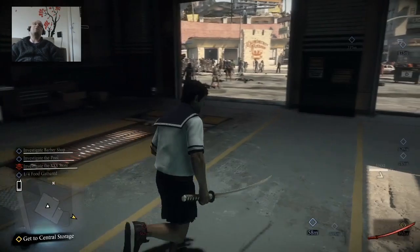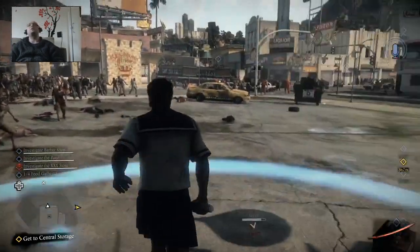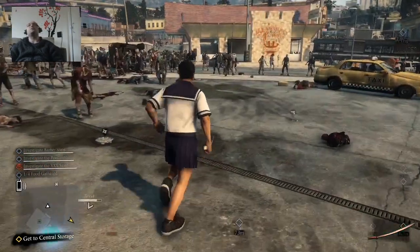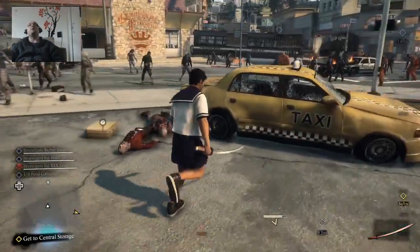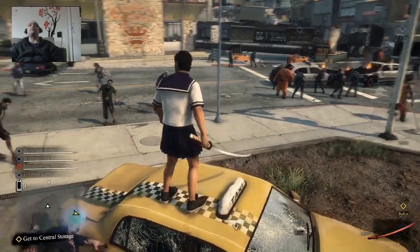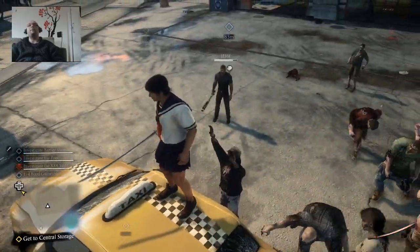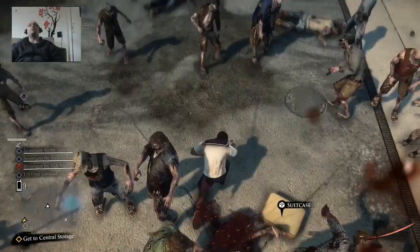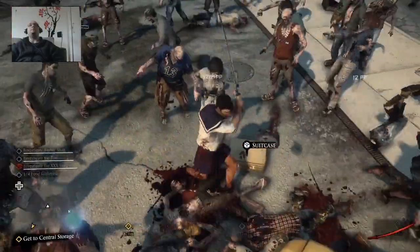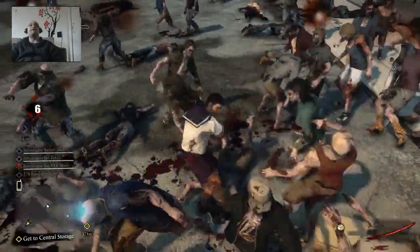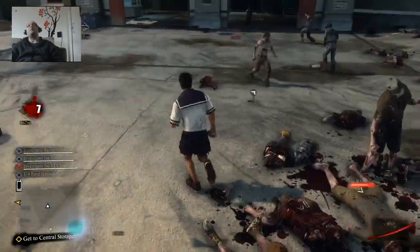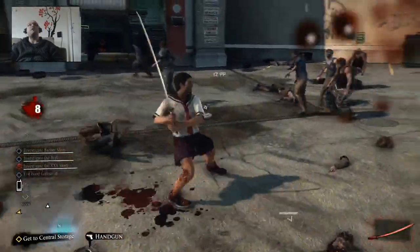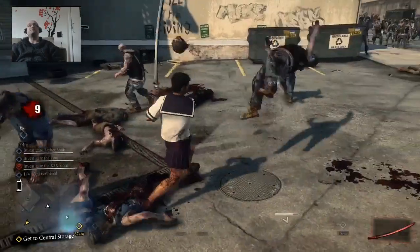So this is Dead Rising 3 on the Xbox One being recorded through XSplit. I've also added a one second delay onto the microphone just so they line up properly. Here I am in my stunningly attractive schoolgirl costume and let's kill some zombies. This is actually a pretty awesome game. It's an open world style game like GTA, but with zombies. You can drive cars, craft weapons. It's very cool.